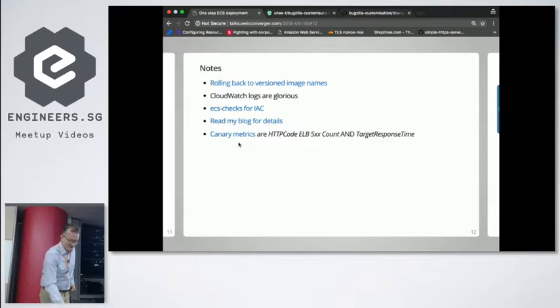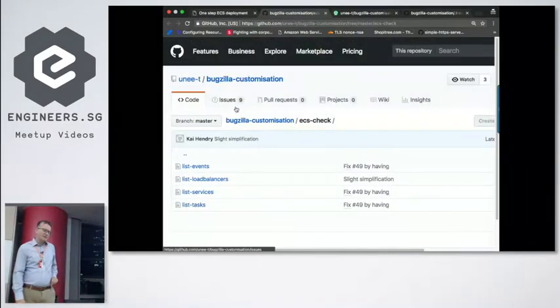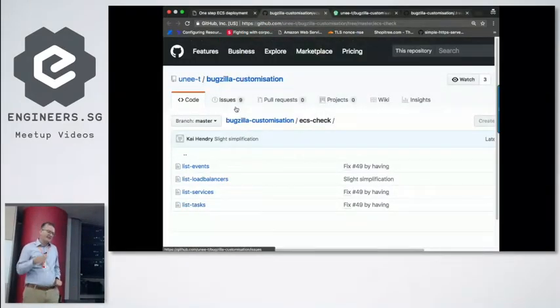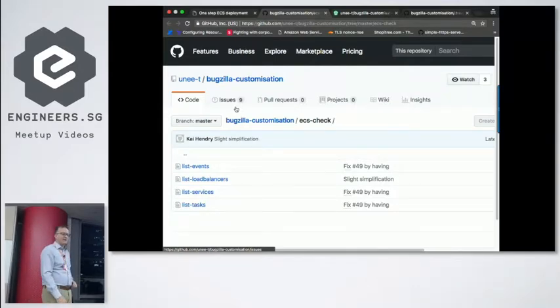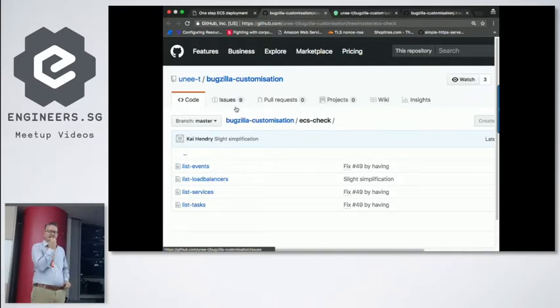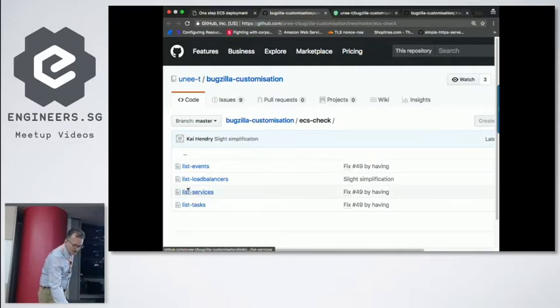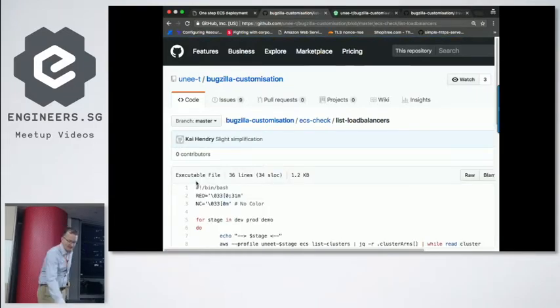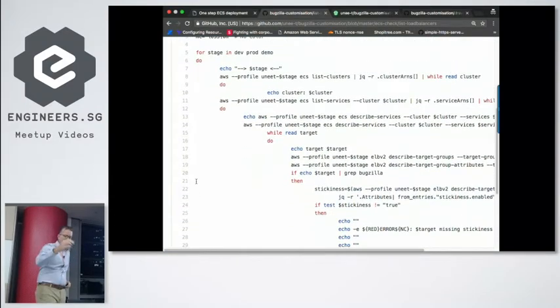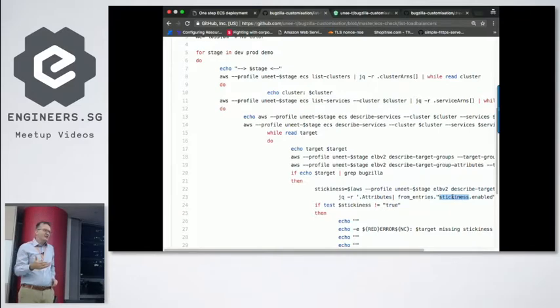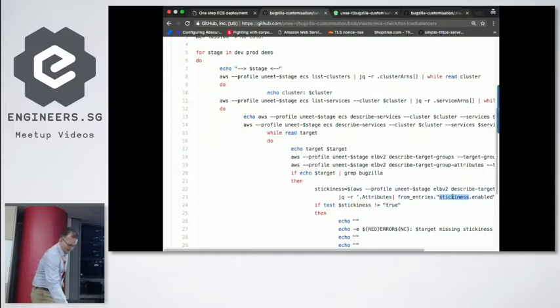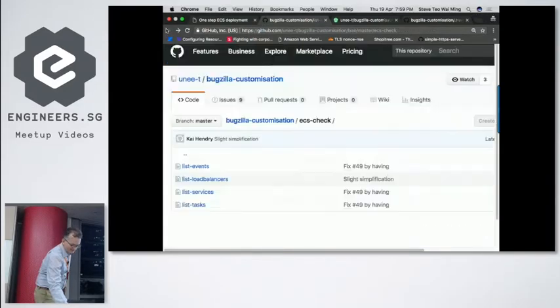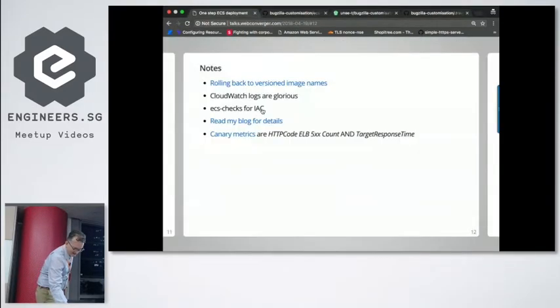I guess Terraform does checks on your environment to make sure it's correct. Like, for example, one thing about the Unity project that I work on is that the cookie needs to be a sticky bit for the load balancer. Because just the way Bugzilla works. So basically I wrote these shell scripts to check, to basically go through my clusters and check that the stickiness is enabled. Can you do this with Terraform? Like check your load balancer has a particular setting? I ended up just using AWS CLI because I found it easier.